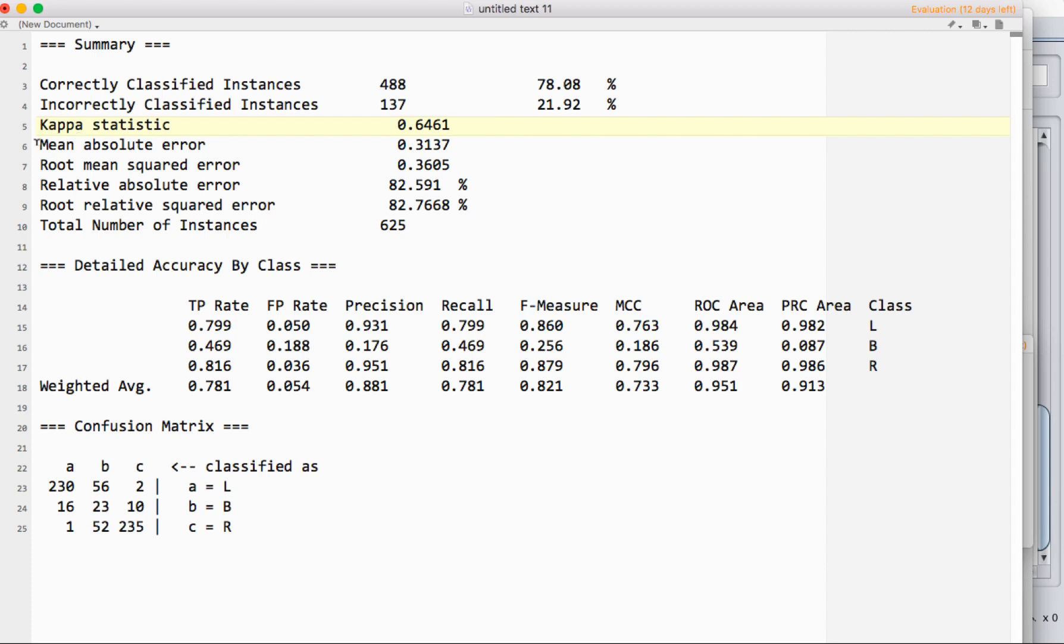These measures—mean absolute error, root mean squared error, and relative error—are normally things that you would report with regression.